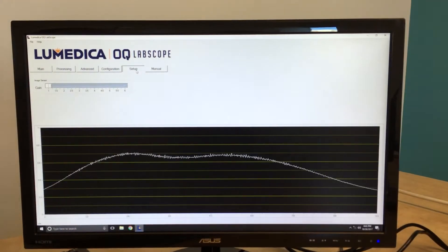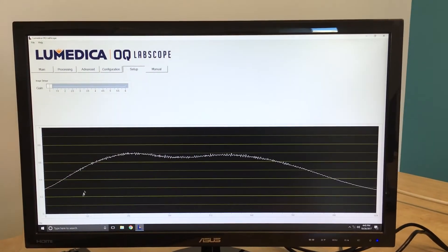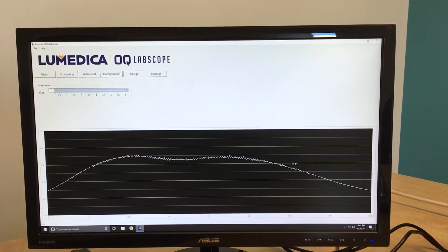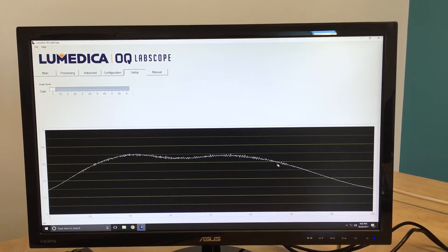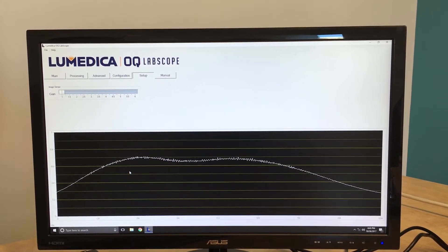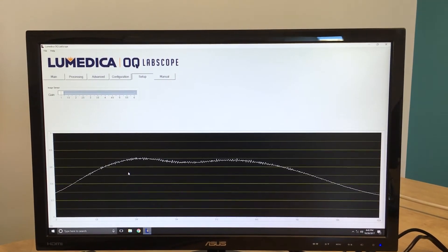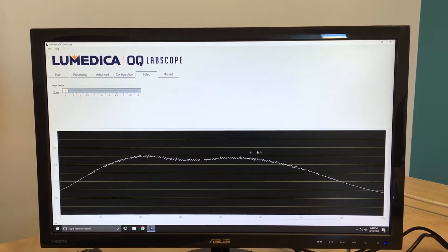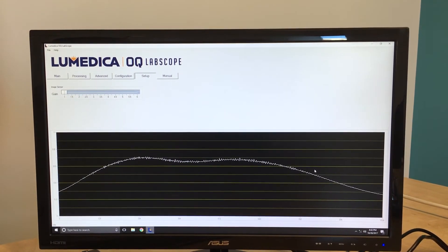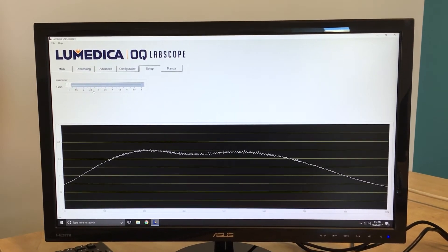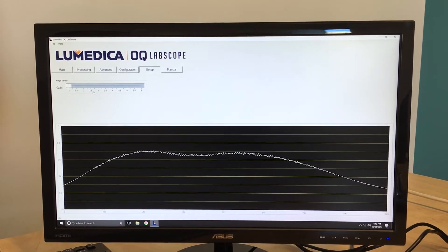The Setup tab shows you the raw data from the spectrometer, and here we can see our interference fringe, which is processed to form the image data. On this screen, you can examine the interferometric data directly, as well as control the gain of the sensor.